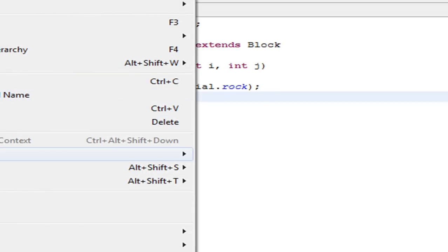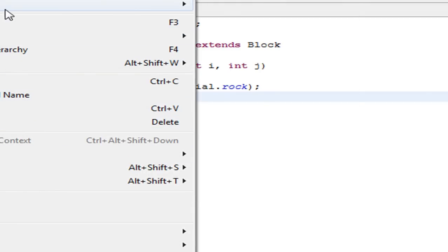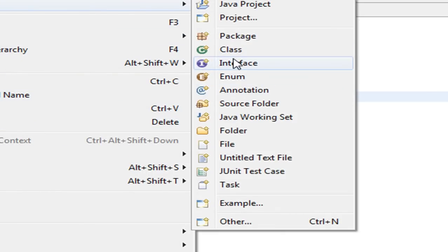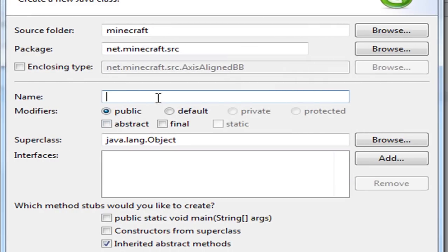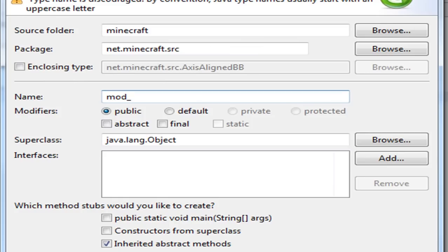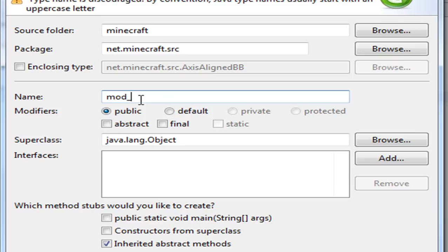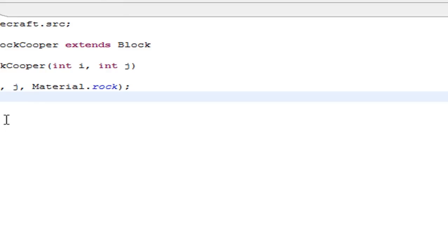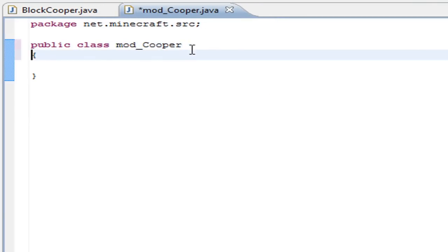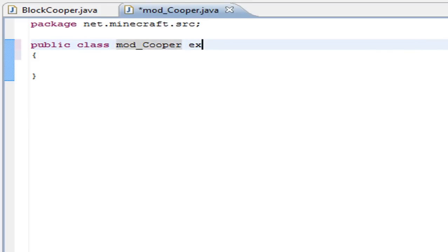The true mod loader will come now. Create a new class, and the name is very important. The name must be mod underscore - every time you do a mod with mod loader, you have to use this as the prefix on your mod. After that, you can write the name of your mod, so I'm going with Cooper.